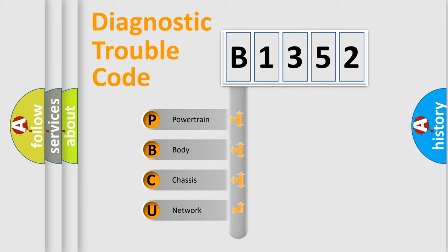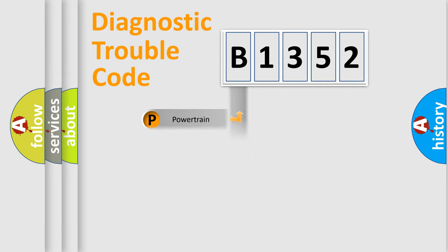We divide the electric system of automobile into four basic units: Powertrain, Body, Chassis, and Network.